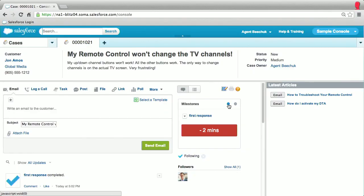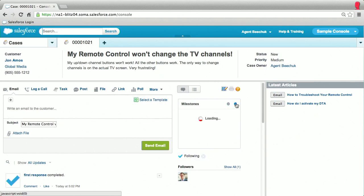And now, I want to talk about entitlement management. With the new milestone tracker feature, agents can prominently see a milestone countdown timer to the next milestone for a case on the case feed page.